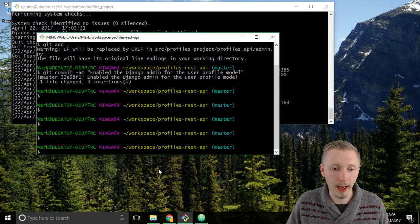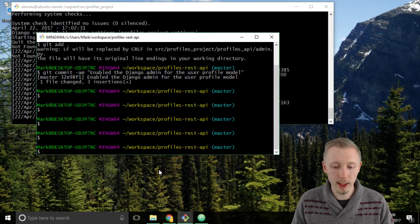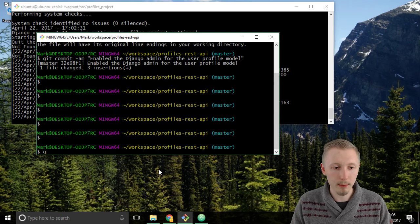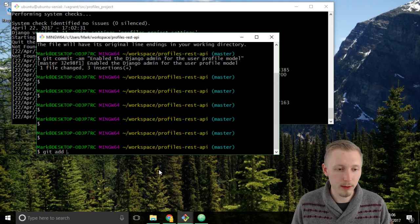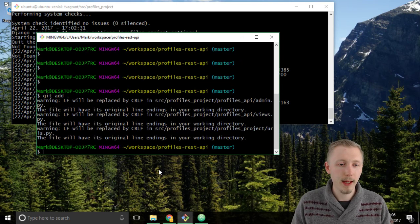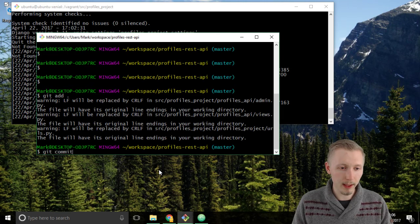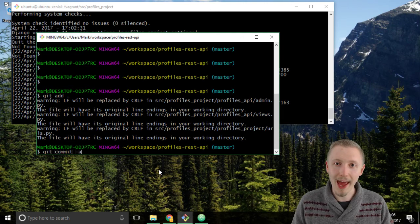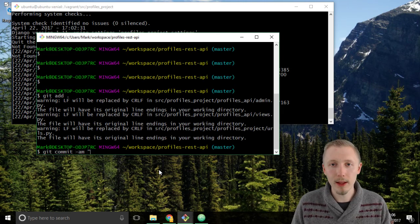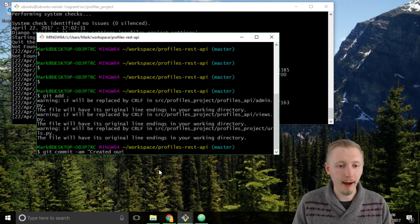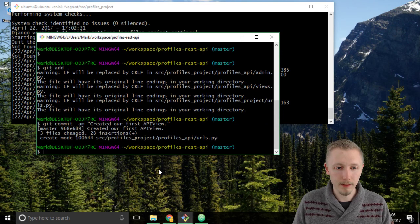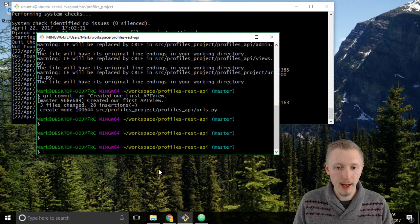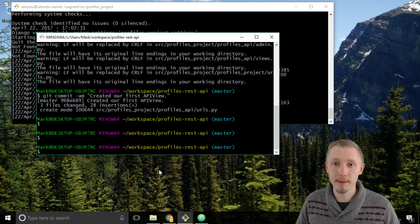So the second one, the one that's just on our local machine on our project. Type git add to add the new files - git add dot - and then type git commit -am and we'll give it a message: created our first API view. And hit enter. And there you go, the changes have been committed.